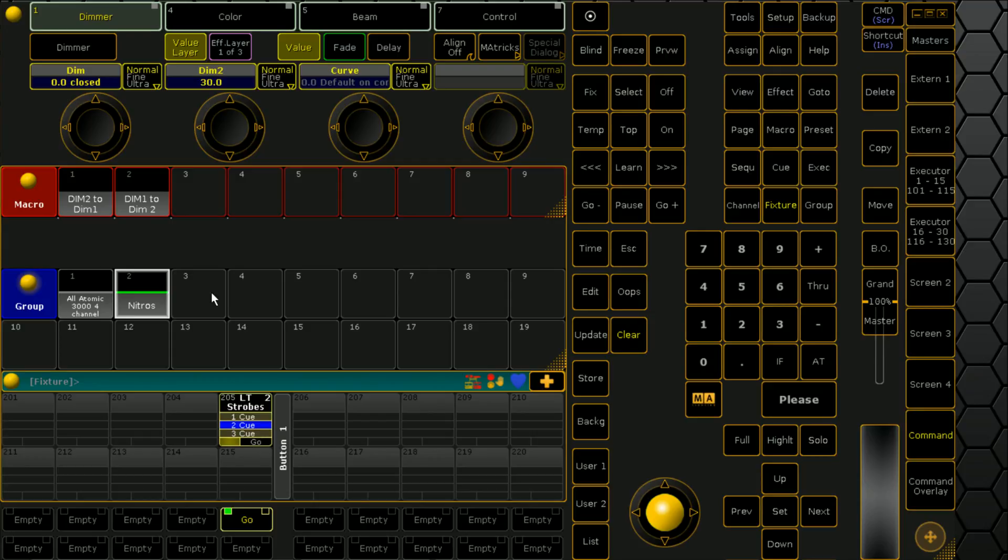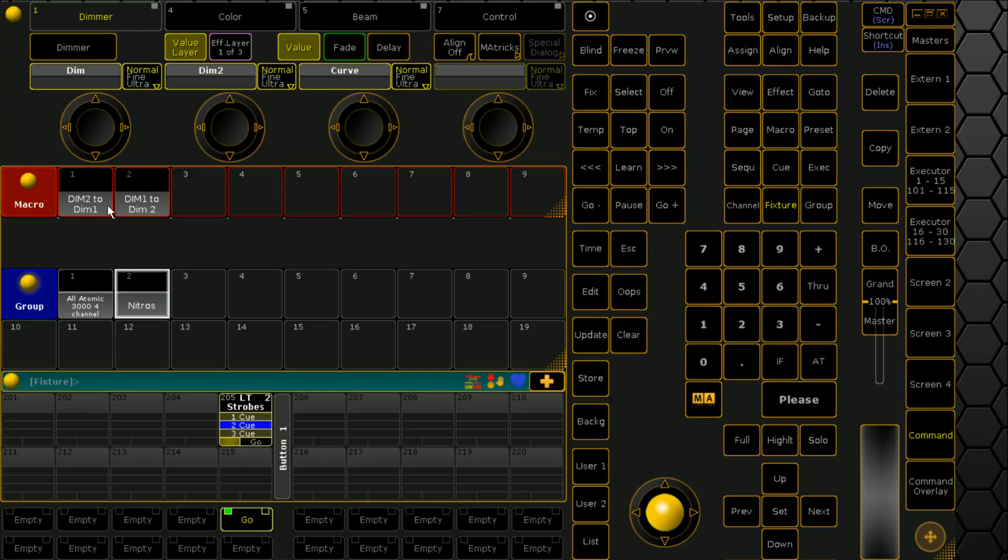And if we were to clone this straight across to our atomics, we'd suffer some issues with obviously not all that data carrying across. So, thankfully there's a macro that will take dim2 and turn it into dim1.